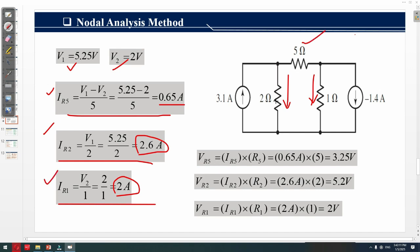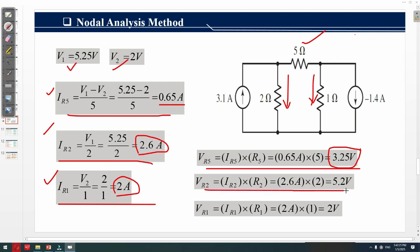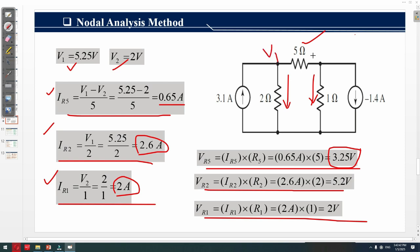Once we have the current through each resistor, we can find the voltage drops: the voltage across the 5Ω resistor is 3.25 volts, across the 2Ω resistor is 5.2 volts, and across the 1Ω resistor is 2 volts. Using nodal analysis, we found node voltages v1 and v2 first, then derived all branch currents and voltage drops. This is the end of the video — make sure to subscribe, share, and like the channel.